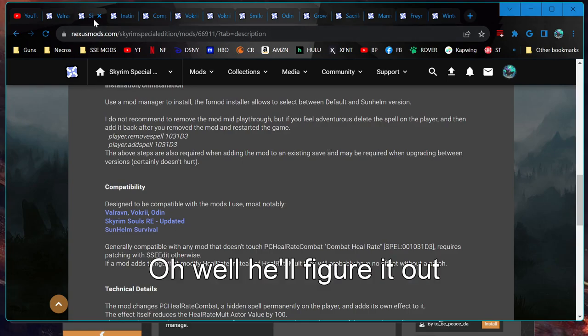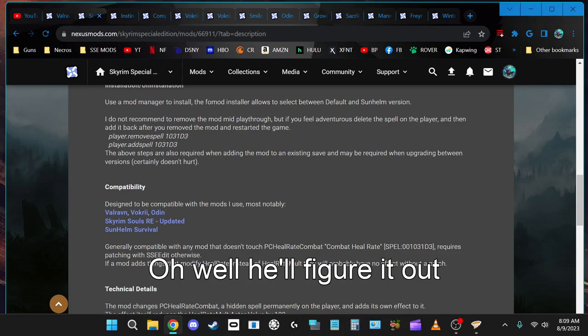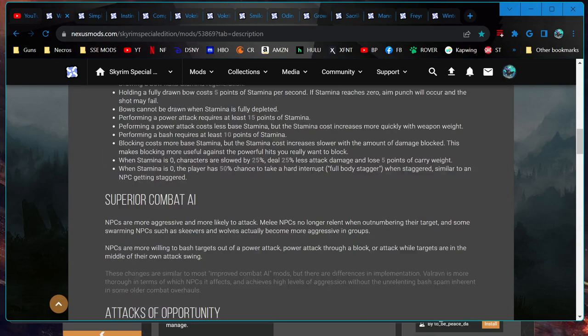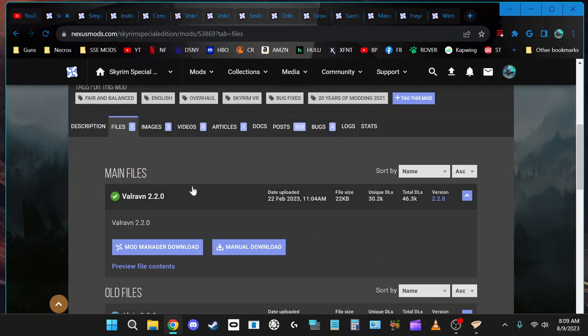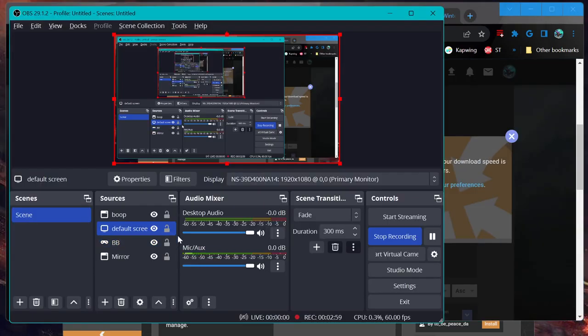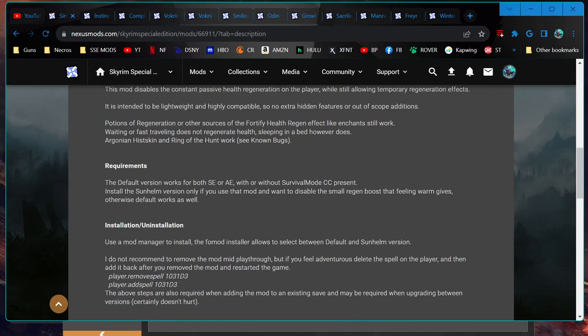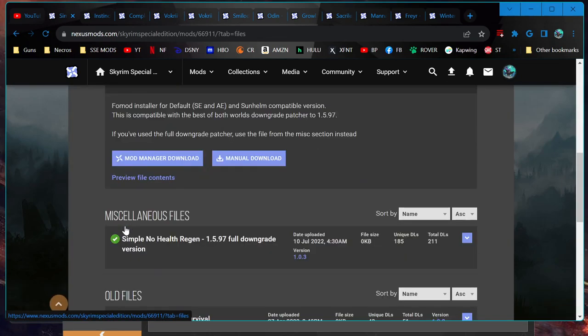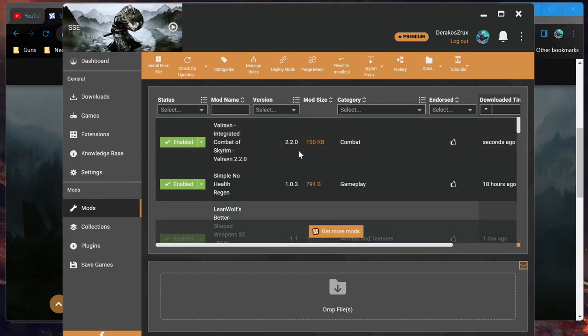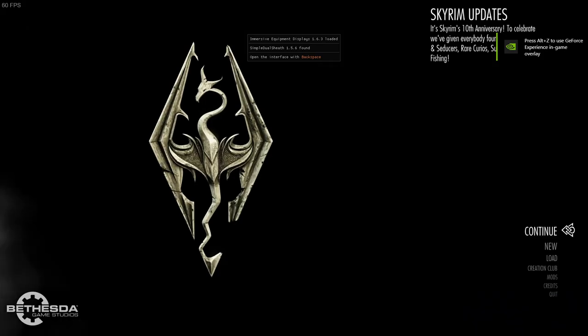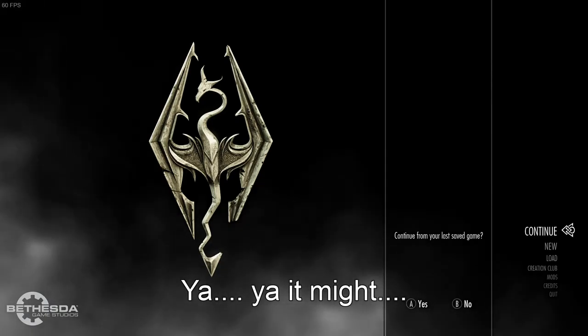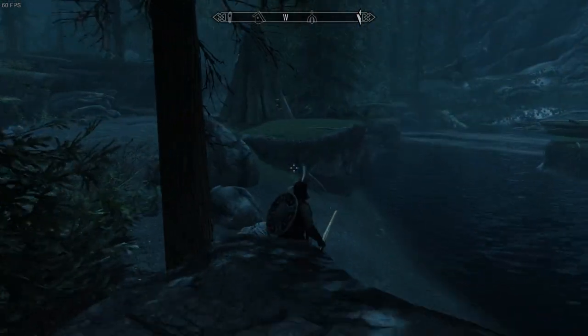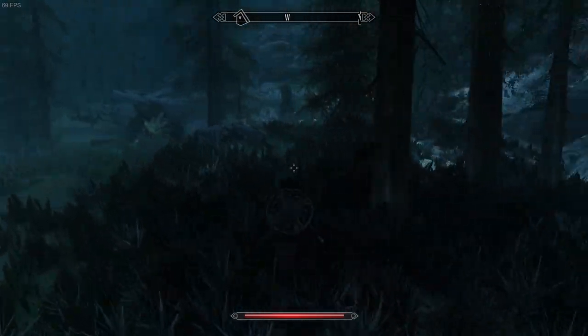So I'm seeing if I would need to do that for Valrovin and Simple No Health Regen, or if Vortex's whole rule system will essentially allow me to run them side by side and just put one after the other. I would be wanting to put Simple No Health Regen after Valrovin if Valrovin does conflict with it in some way. Let's find out. I've already gone through - there's no requirements, no special install instructions and I already have Vortex open.